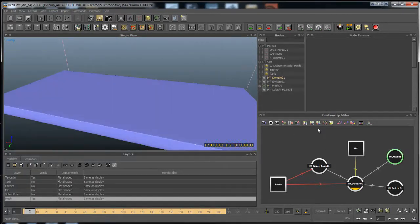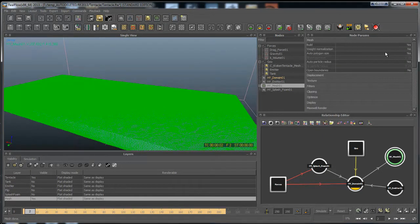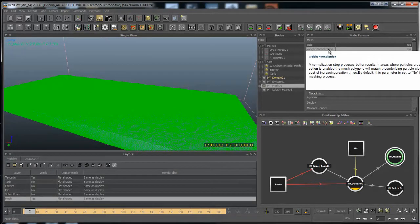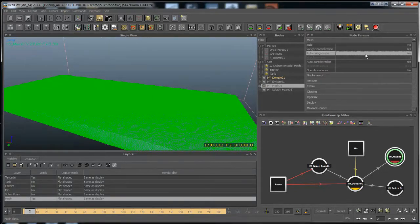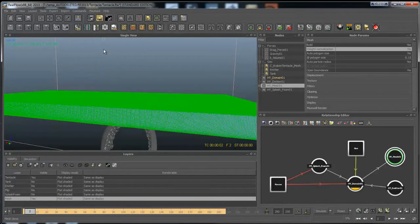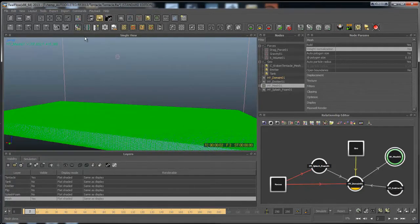Let's start adjusting stuff here. We'll go over some of these settings really quickly. Build basically means it's going to build the mesh. Weight normalization — this makes better results when particles are clustered up, like you were seeing in the splash and stuff like that. This will make the meshing go a lot slower when it's on. I usually just turn it off for most of the time. It depends on your shot too — how high quality you need the mesh.